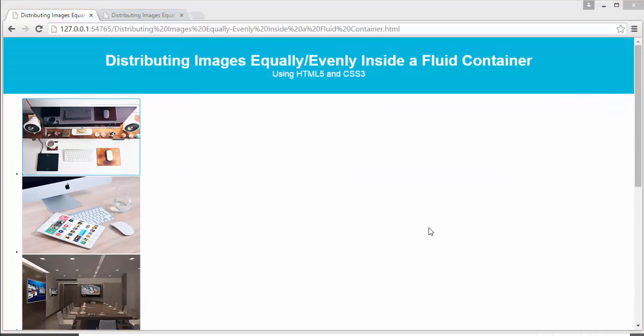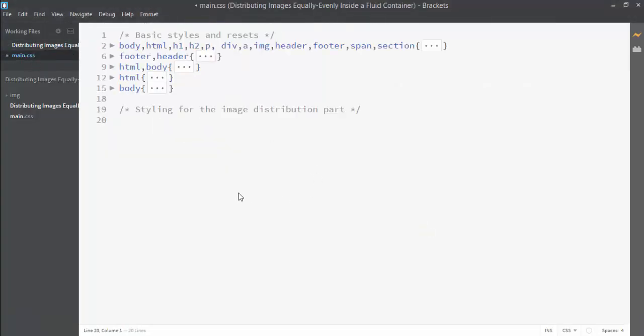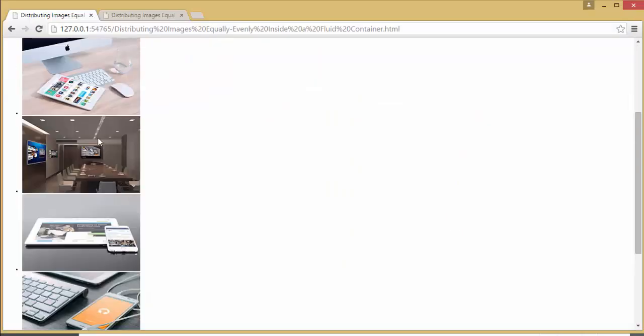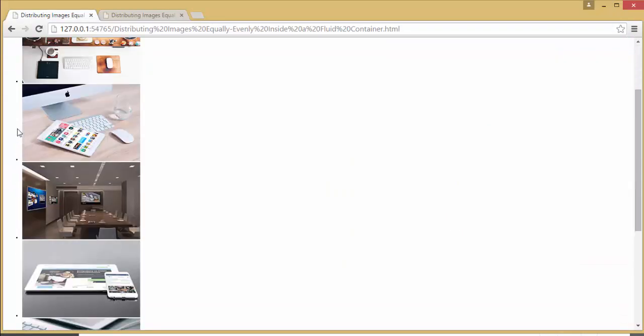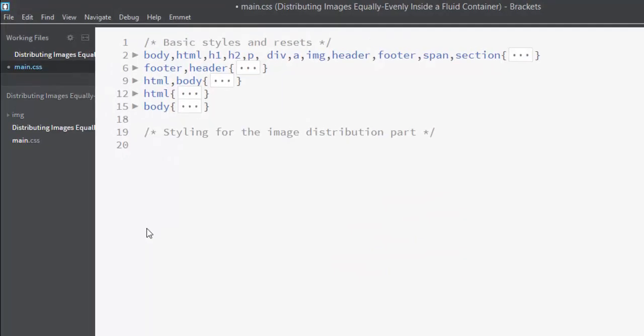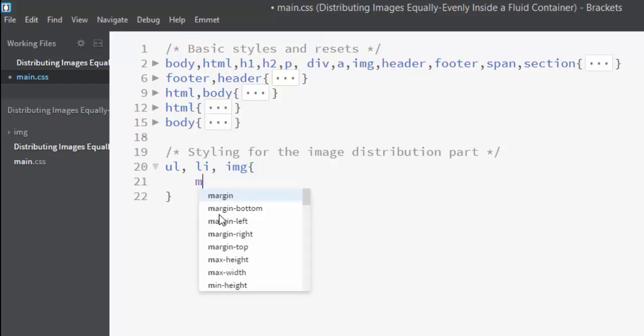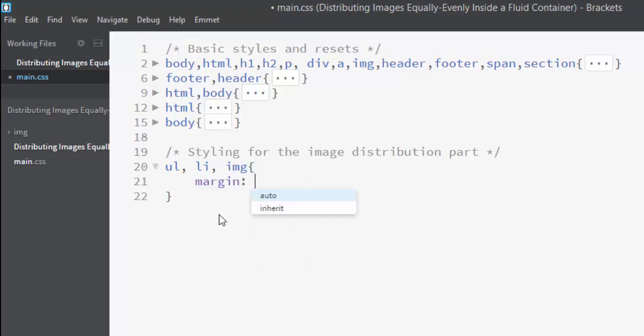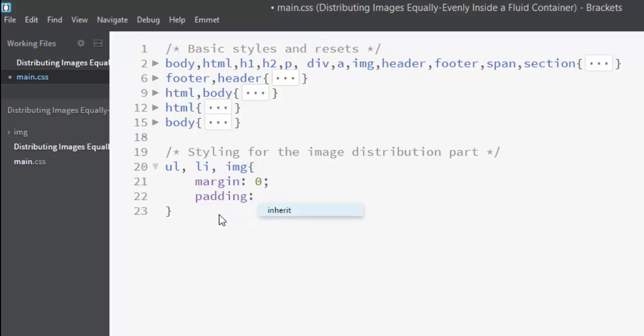Now you can see that I have included all these images. Let's jump into our CSS file and start writing styles for our images. First of all I'm going to remove the bullets and default margin and paddings. I'll write ul, li, img and set its margin to zero and padding will also be zero.